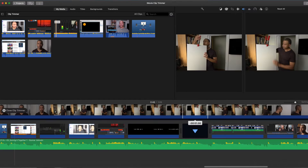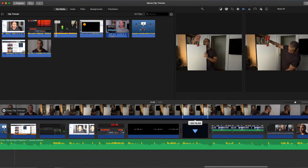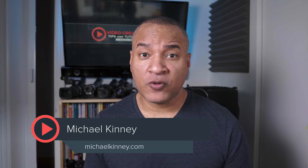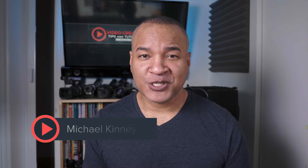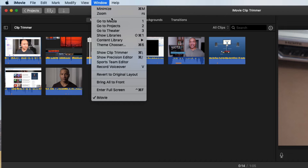In this video I'm going to show you how you can speed up your editing in iMovie using the Clip Trimmer. Hey, it's Mike with more tips and tutorials to help you create great video for your YouTube channel, your video marketing or online courses. Thank you so much for being here. iMovie contains many features that can really speed up your video editing workflow. The problem is some of those features are hard to see. One example is the Clip Trimmer.